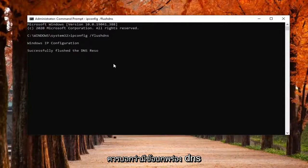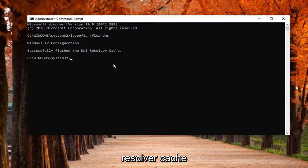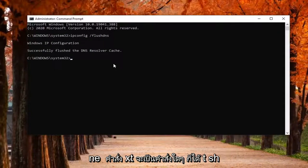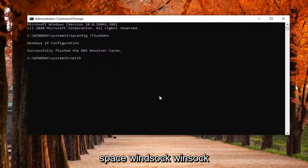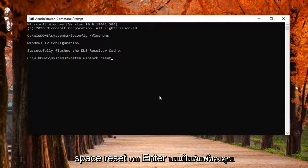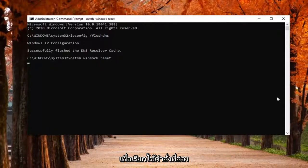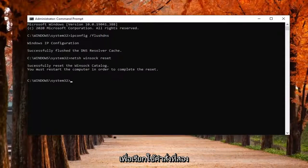It should say successfully flushed your DNS resolver cache. The next command is going to be netsh space winsock space reset. Hit Enter on your keyboard to run this second command.